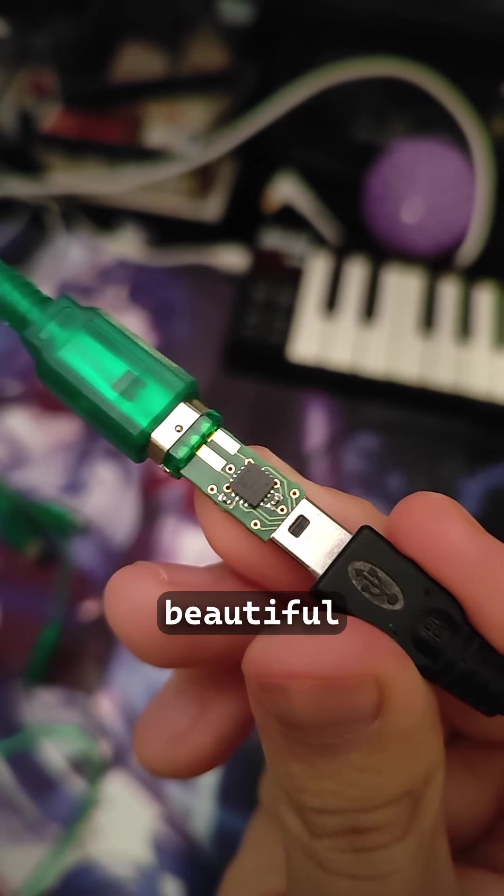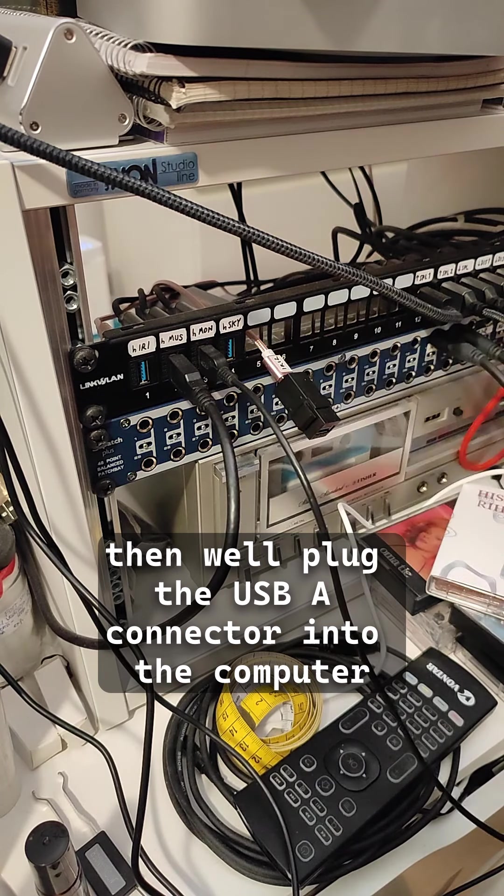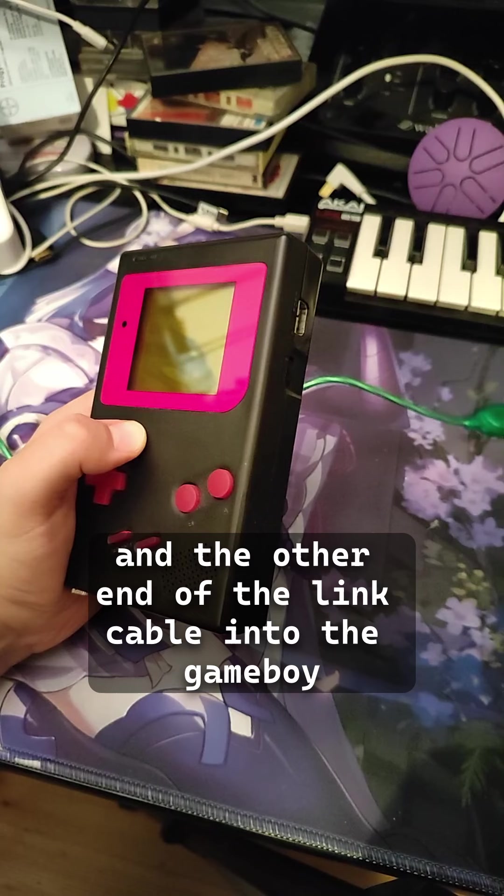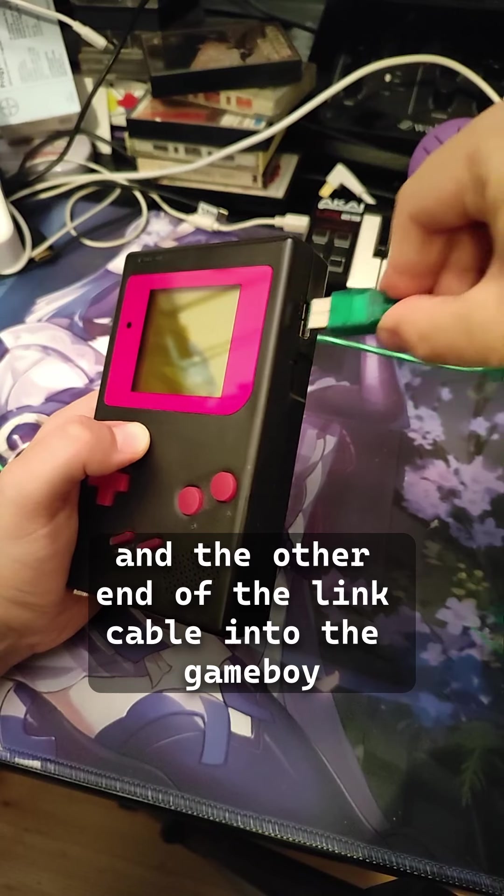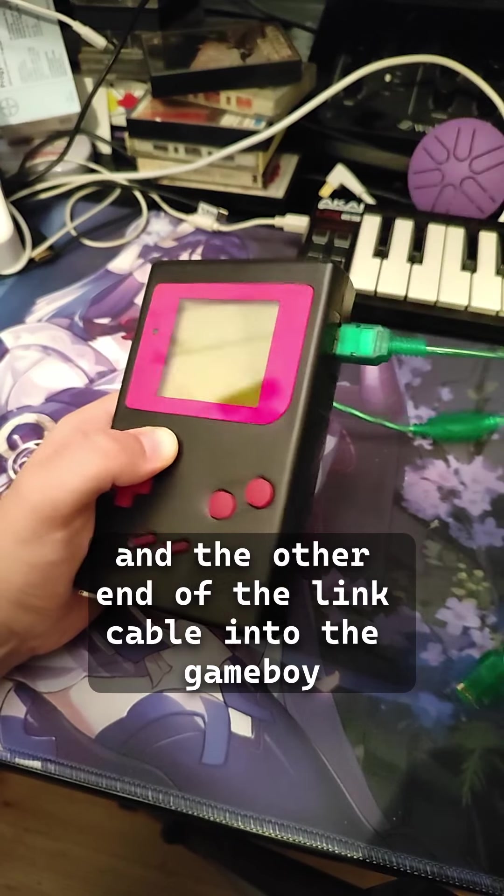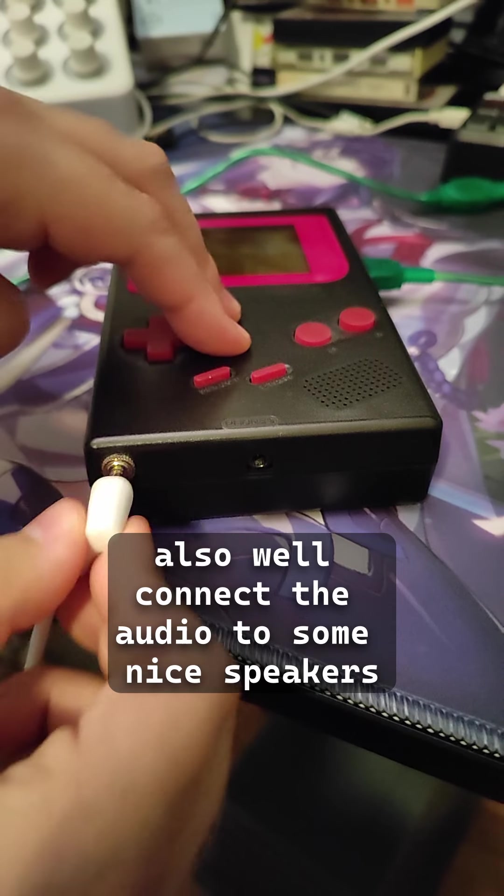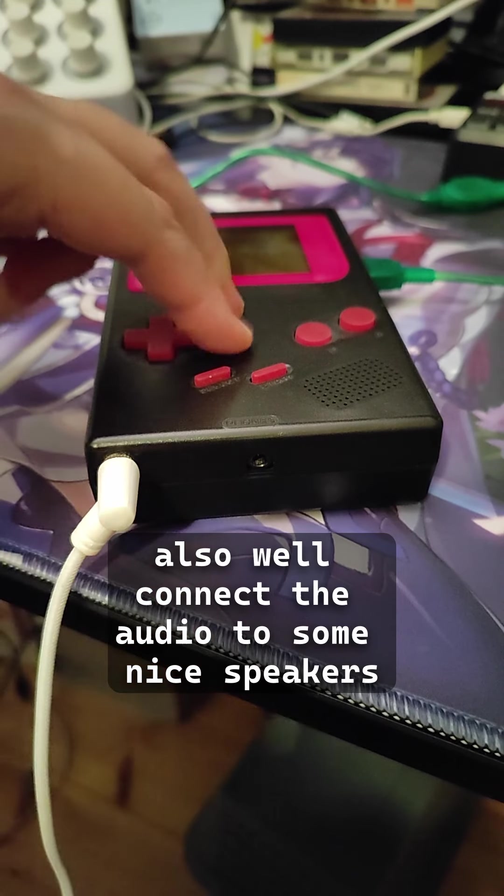Beautiful. Then we'll plug the USB-A connector into the computer and the other end of the link cable into the Game Boy. Also we'll connect the audio to some nice speakers.